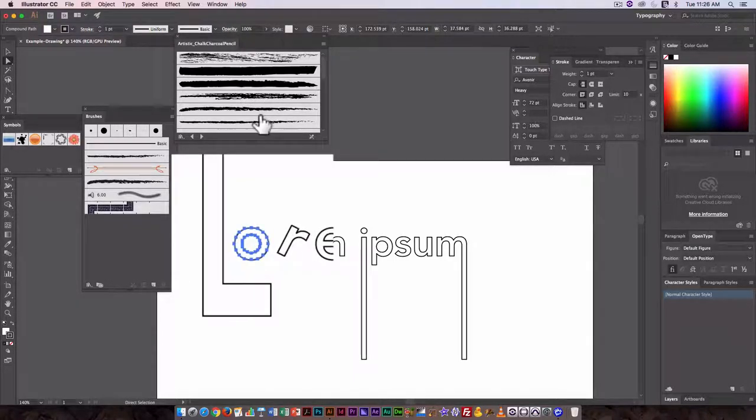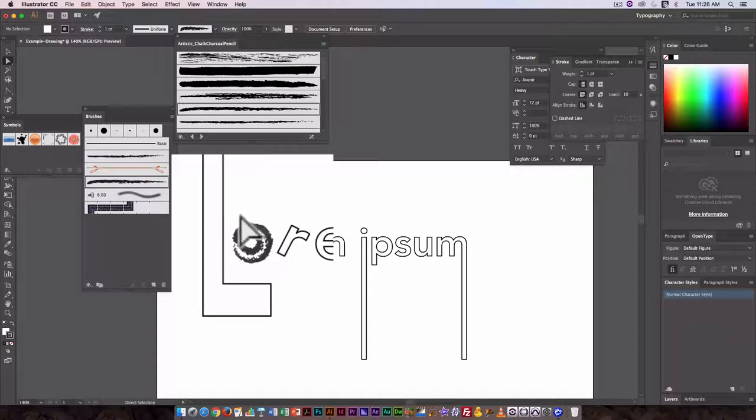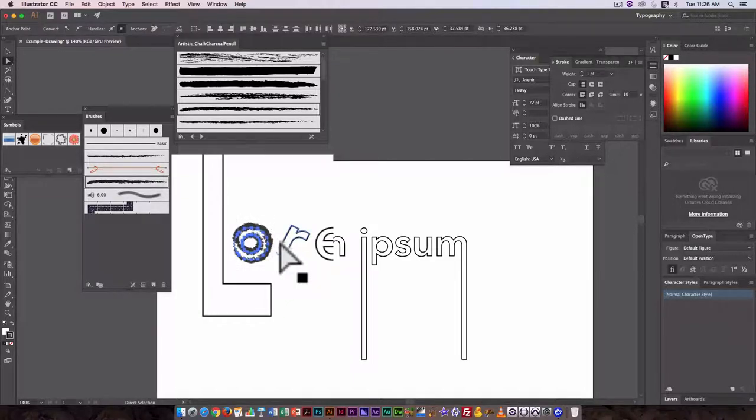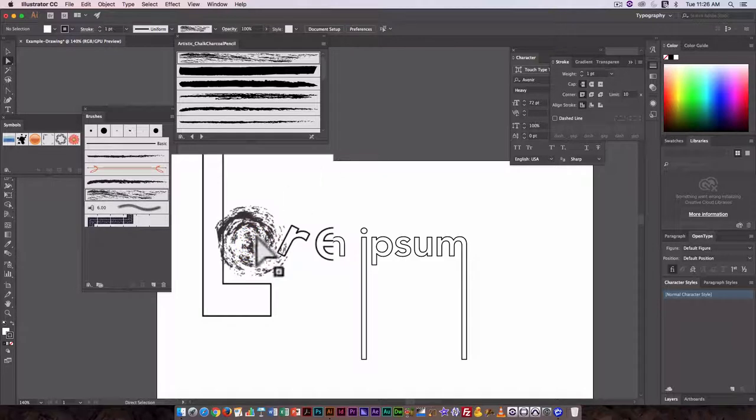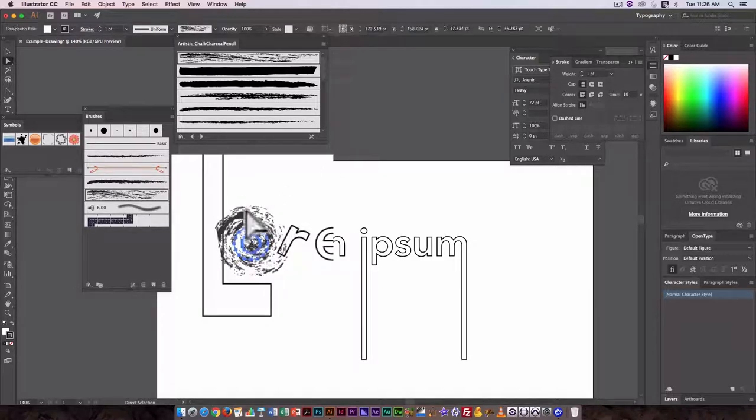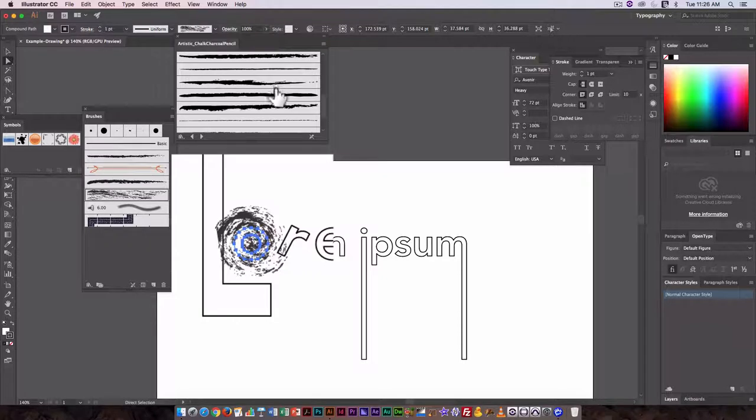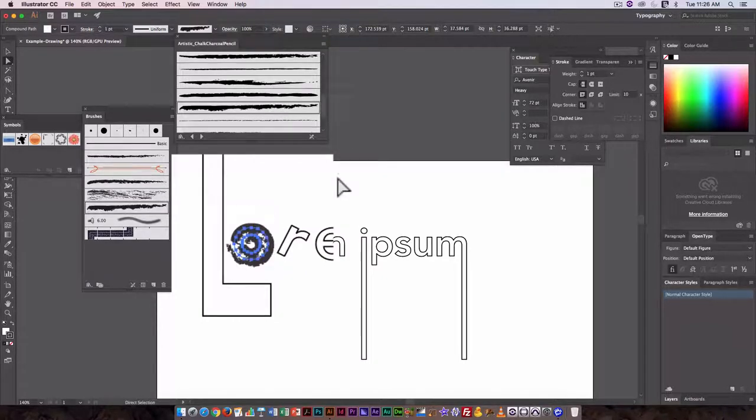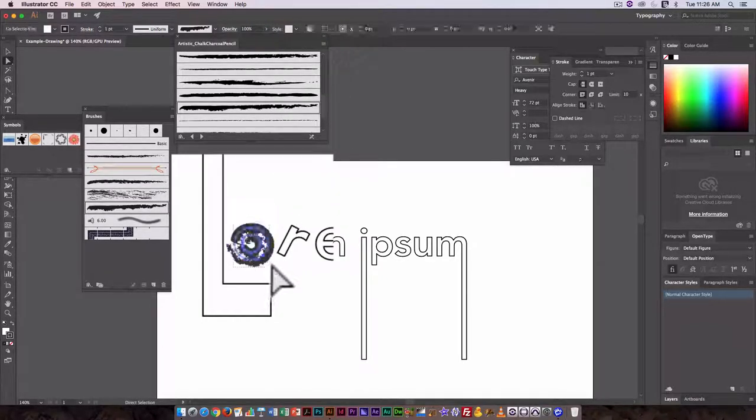And let's make it black. So I can add a different dashed line there so that I get something that looks different. So that's the chalk charcoal.